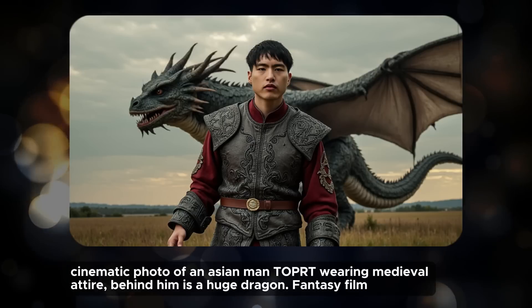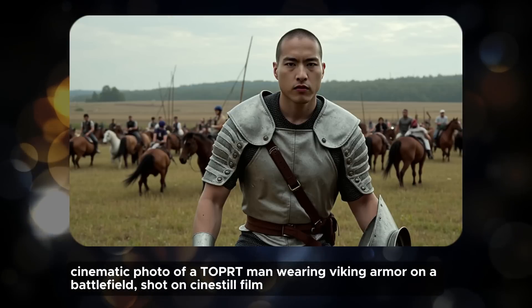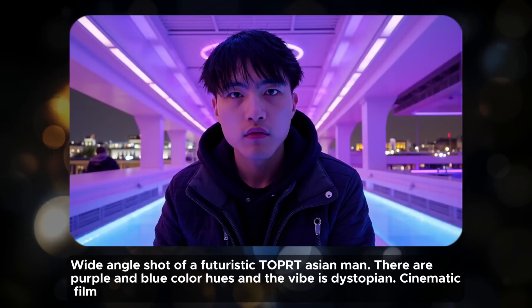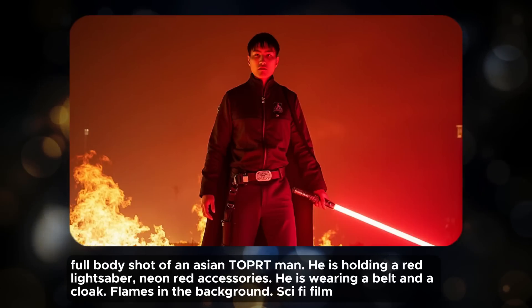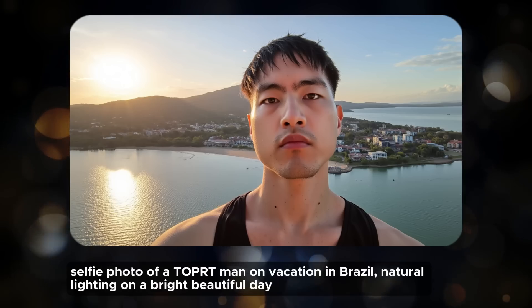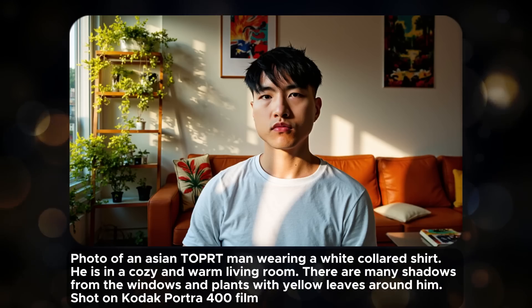I went ahead and generated a bunch of different images of myself. Sometimes it does take a few tries to get a good image, not all of them will look exactly like you, but overall I'd say the performance of the model is very good.